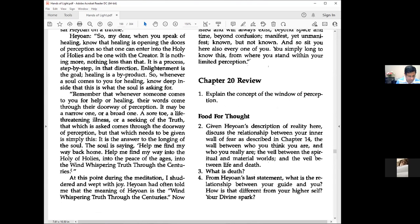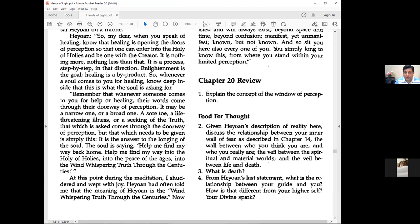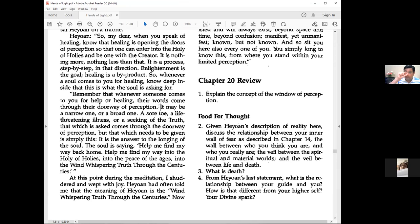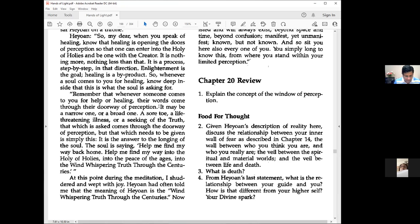Whenever someone comes for healing, their words come through their doorway of perception. This is important—whenever you're asking for or doing something, it's always restricted to the level of perception you're operating from. You cannot say or do anything beyond your perception.